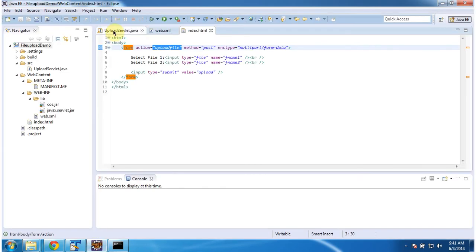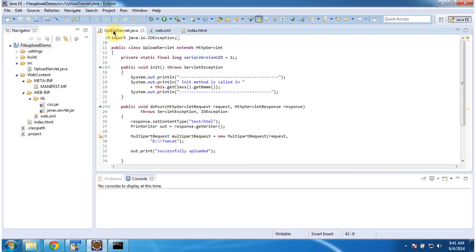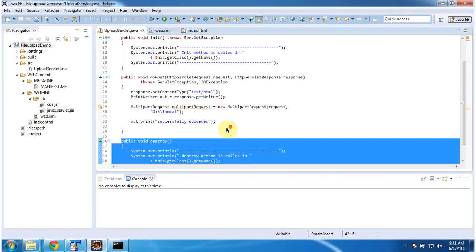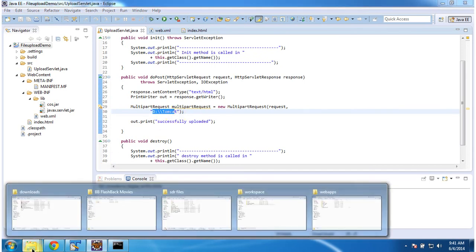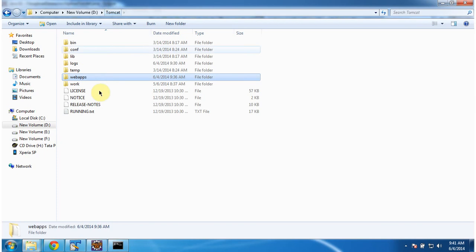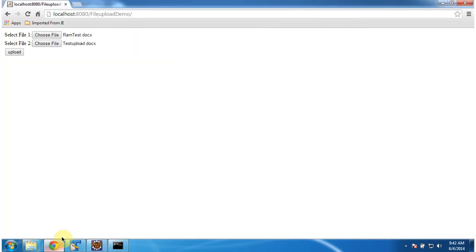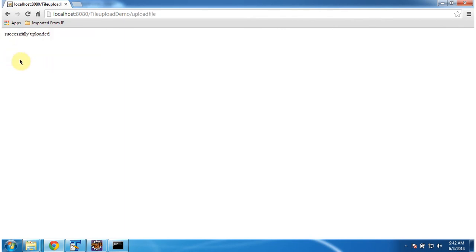So in UploadServlet.java we specify the uploaded file should be in D:\Tomcat. I will show you in D:\Tomcat. So if you see there is no documents there, right? So I am going to upload these files from desktop to that server location. I am clicking on upload. Successfully uploaded.